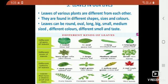Leaves can be either round, oval, long, big, small, or medium size, with different colors, different smells, and different tastes. Some leaves are round, some are oval, some are big, some are small. Some are light green, some are dark green, some are red. The taste of leaves is also different — as we know, neem leaf tastes bitter. So each and every leaf is different from each other.